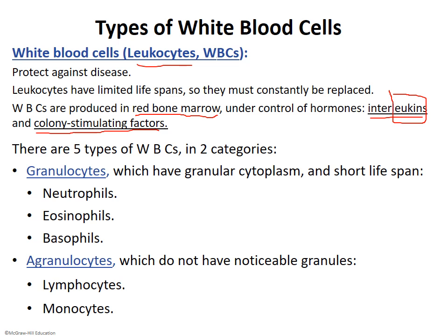There are five types of white blood cells, organized into two categories: are there granules or not? We have granulocytes — three of them — and agranulocytes. Since most of these are Latin or Greek, putting 'A' in front means without, so it literally means those that have granules and those that do not. The agranulocytes do have granules; they're just not visible.